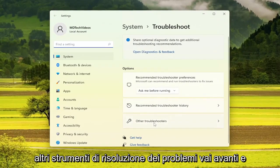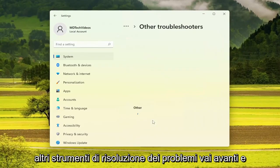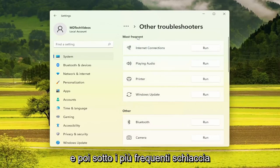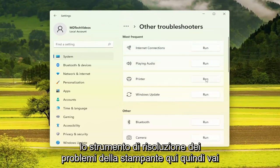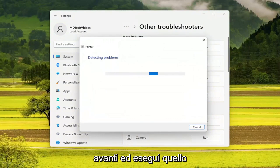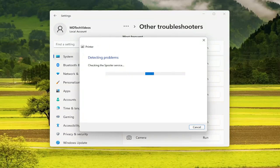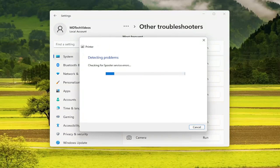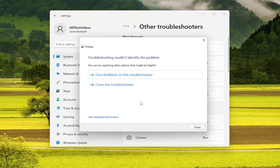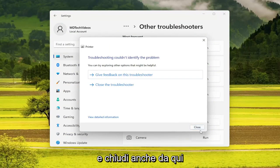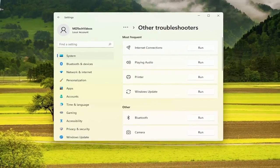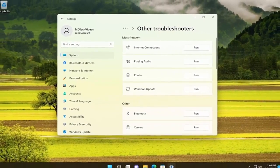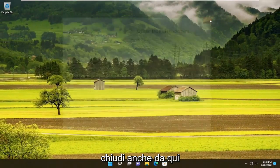On the right side, you want to select Other Troubleshooters — go ahead and left click on that. Then underneath Most Frequent, select the Printer troubleshooter and go ahead and run that. Once you're done with that, go ahead and close out of here.